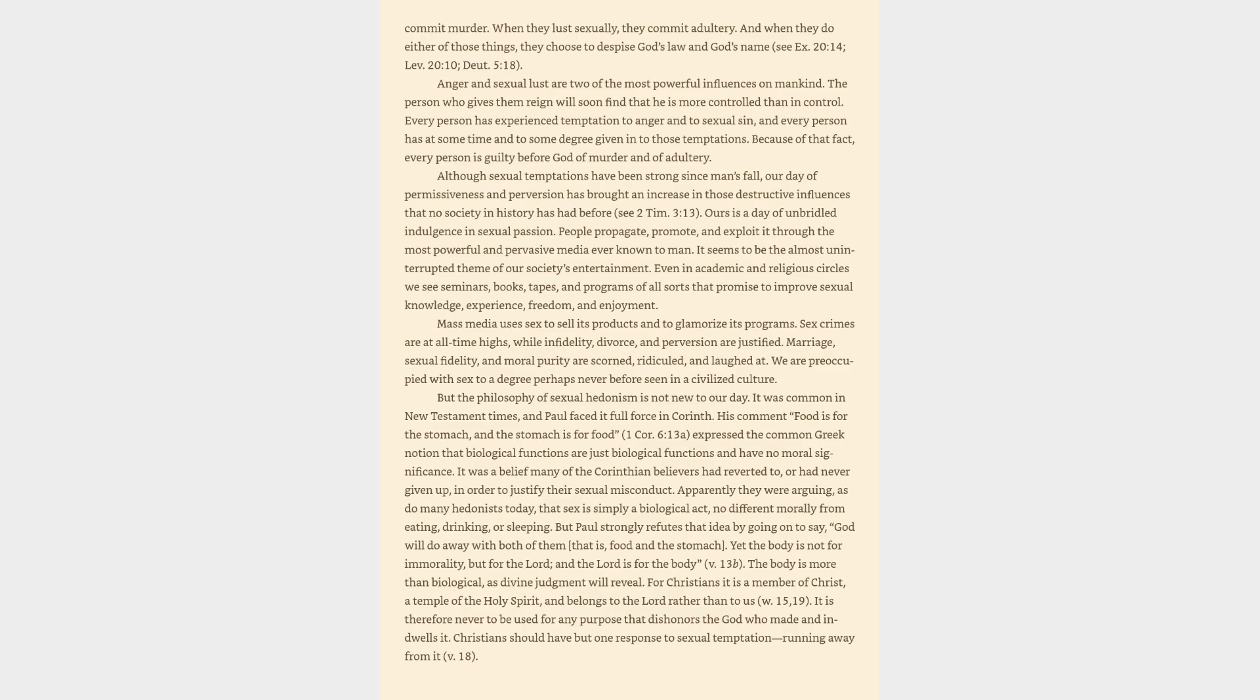Ours is a day of unbridled indulgence in sexual passion. People propagate, promote, and exploit it through the most powerful and pervasive media ever known to man. It seems to be the almost uninterrupted theme of our society's entertainment. Even in academic and religious circles we see seminars, books, tapes, and programs of all sorts that promise to improve sexual knowledge, experience, freedom, and enjoyment.